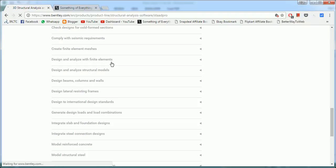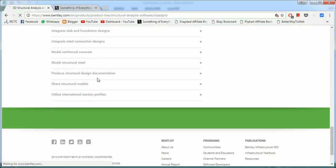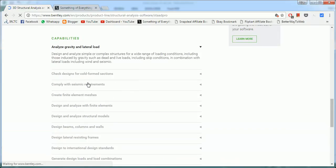You can design and analyze structural models. That is the basic function of STAAD Pro. It designs beams, columns, walls singularly as well as as a part of the building. It generates loads and load combinations based on the seismic code, seismic, or the general code of the country. It integrates structural connection designs engine connections. You can design concrete structures using STAAD Advanced RC Design.